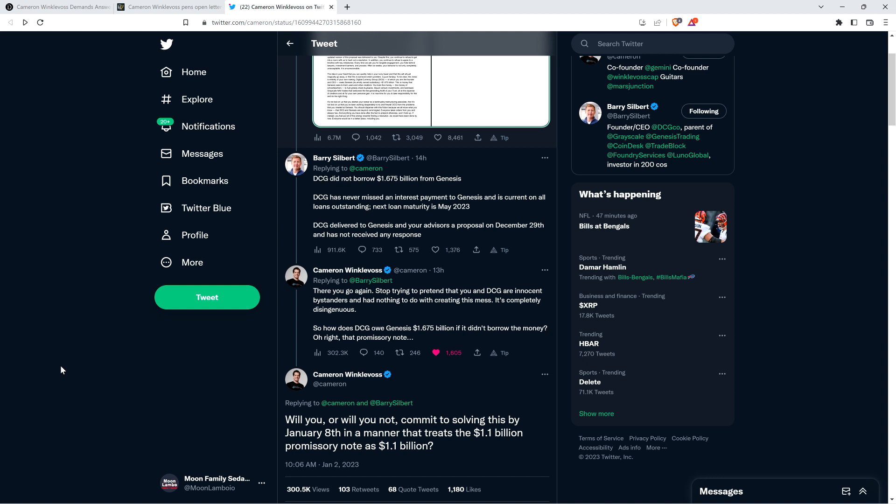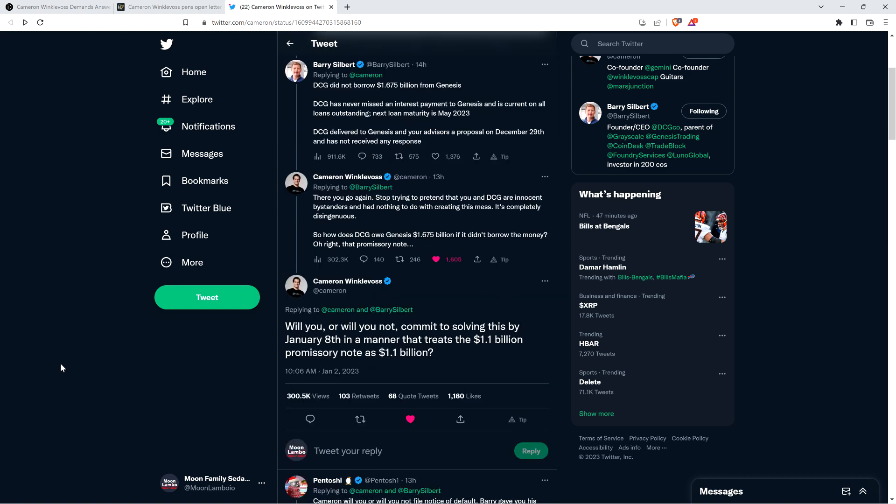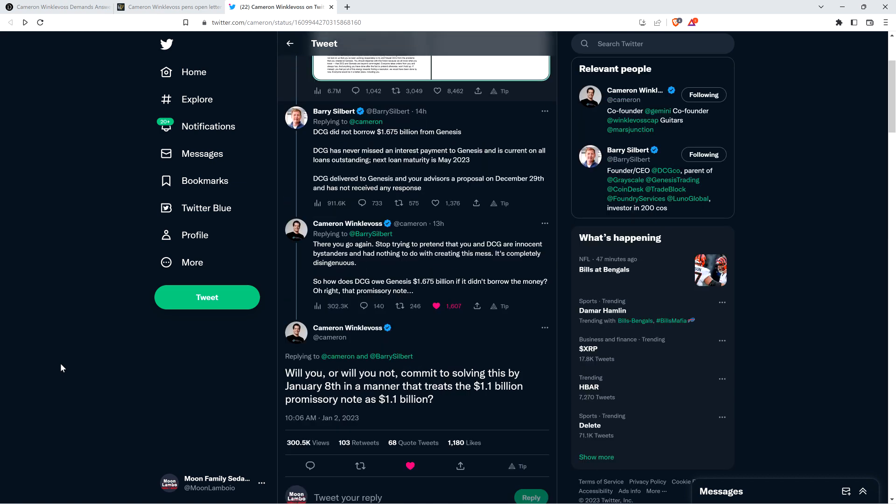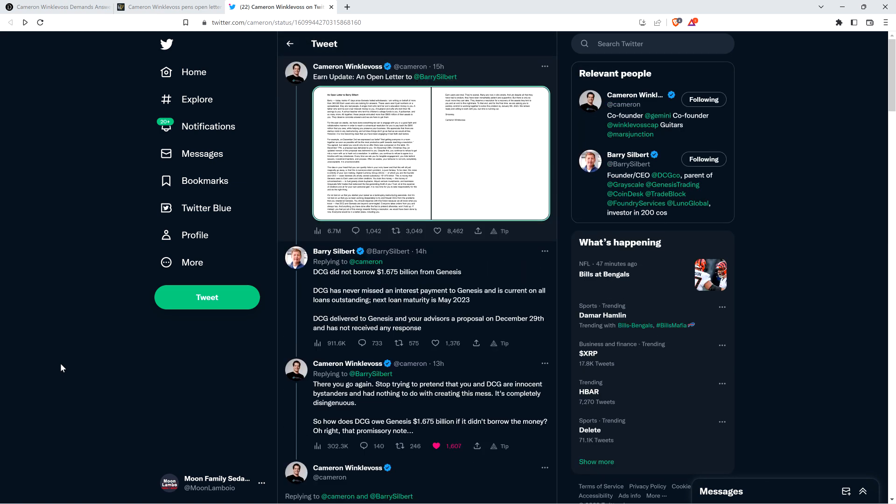On a technicality what you said isn't true, Cameron Winklevoss? Oh my god, Barry Silbert, just shut your damn mouth on that. That's so disingenuous. It's so regrettable. Cameron Winklevoss says: Will you or will you not commit to solving this by January 8th in a manner that treats the $1.1 billion promissory note as $1.1 billion? And Barry Silbert didn't respond.